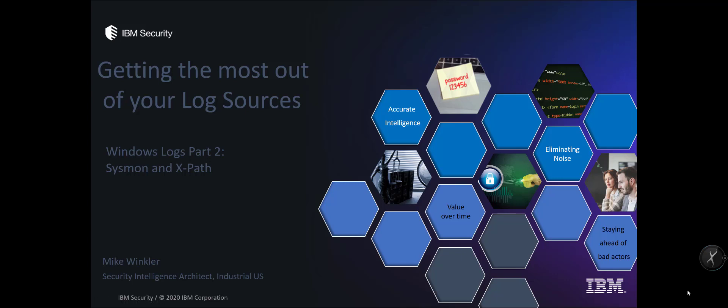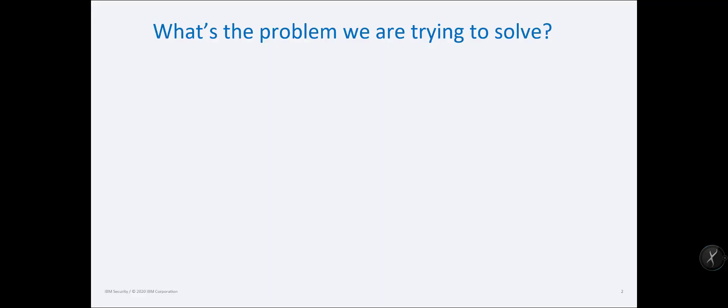Good afternoon everybody, Mike Winkler here. I wanted to take a minute and talk about using Sysmon and specifically XPath to get a certain variety of data from your Windows machines, servers and workstations into your QRadar. Now this is the second in a series about how to get Windows logs effectively into your QRadar or your SIM environment.